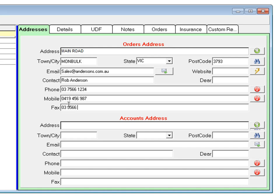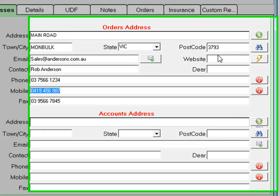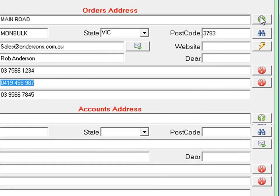Where the supplier's orders and accounts address are the same, copy the details by clicking the green copy balloon at the top right of the screen. The system asks whether you want to copy the details and you can answer yes.